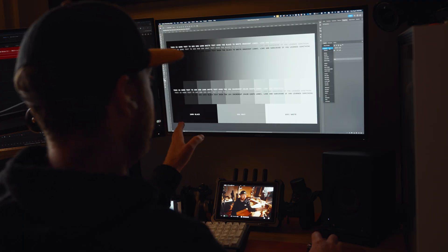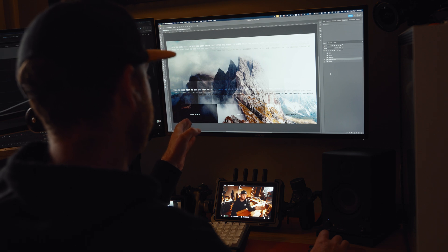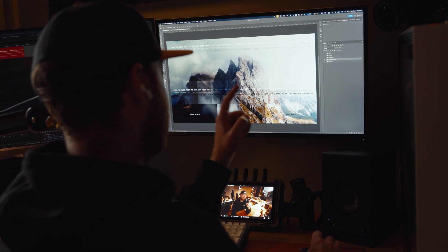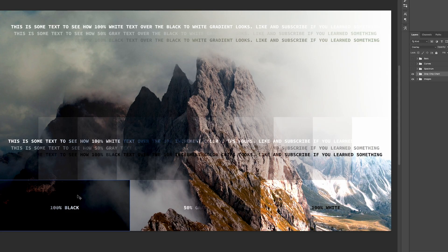Now on to my favorite blend mode — overlay. Overlay takes anything 50% gray or darker and makes it multiplied to use a darker value. Anything 50% gray and over uses screen to make it lighter. This is fantastic for adding contrast to an image. While it's not as aggressive as using multiply or screen on their own, overlay makes 50% gray transparent — so black darkens the image while white brightens it.